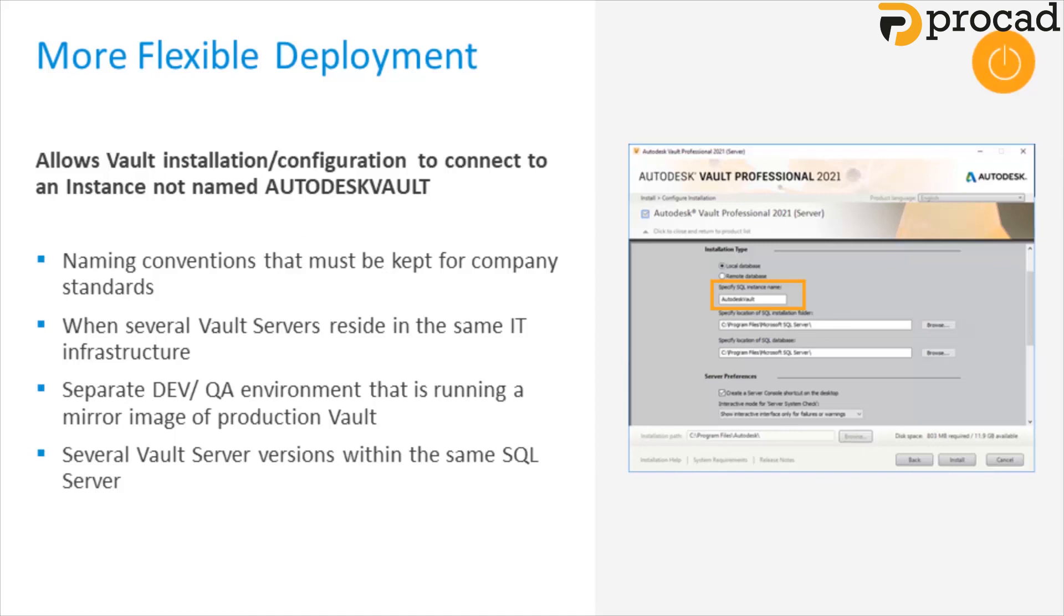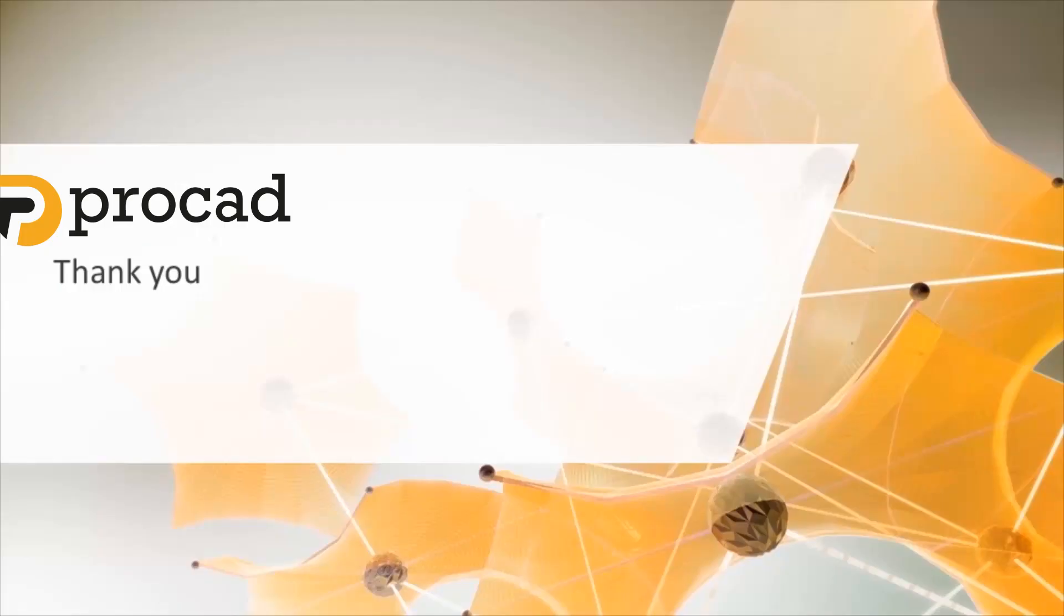Use case three, several Vault servers within the same SQL server. And use case four, naming conventions that must be kept for SOCs and company standards. So that's it. Thank you for sitting through the presentation. If you have any questions or need help upgrading your Vault, please contact your account manager and they'll be happy to help.